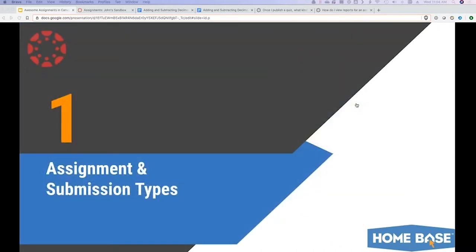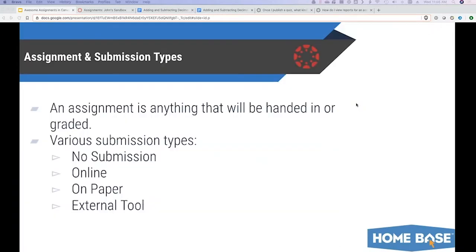So without further ado, we will jump into the various assignment and submission types. I do have some links throughout the slide deck and the bit.ly was shared at the beginning, so please let me know if you missed that. In Canvas, an assignment is anything that is going to be handed in or graded in some way. In order to get something to show up in the Canvas gradebook, it has to be an assignment. The only exception is a discussion board, which is outside our scope today.